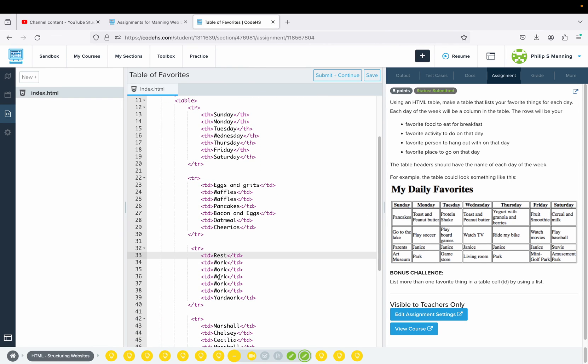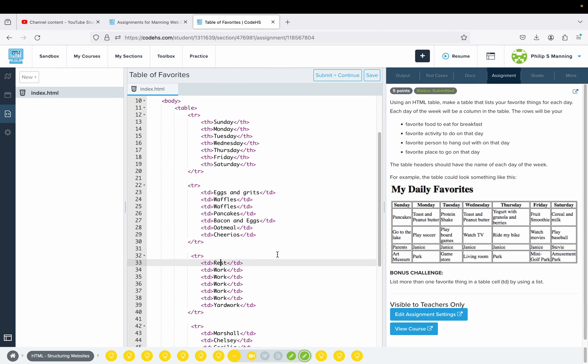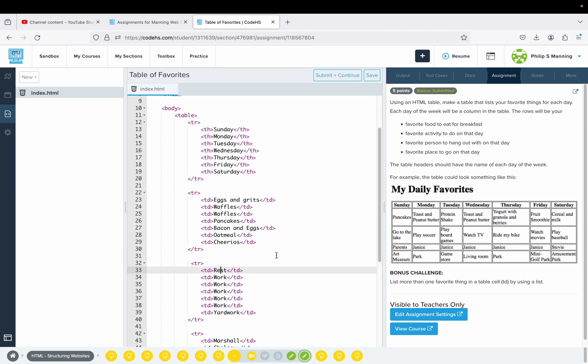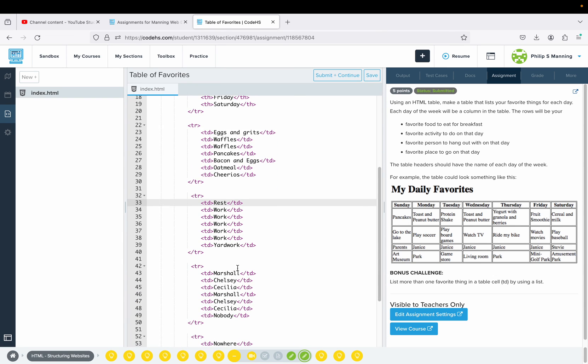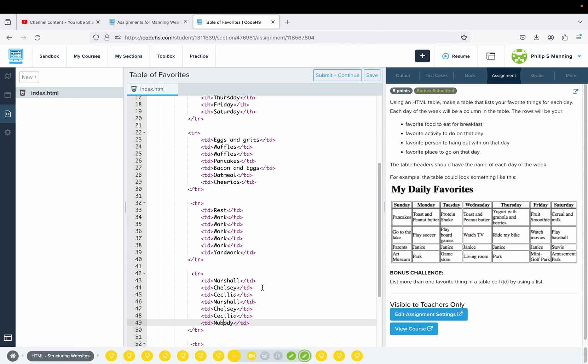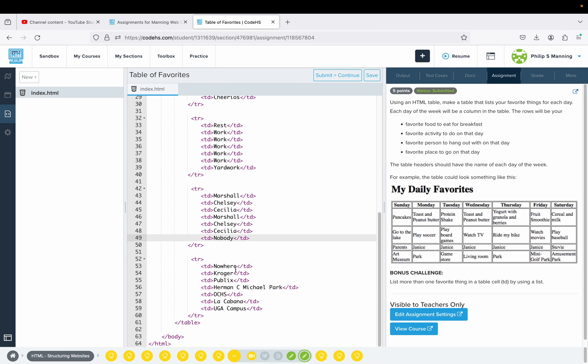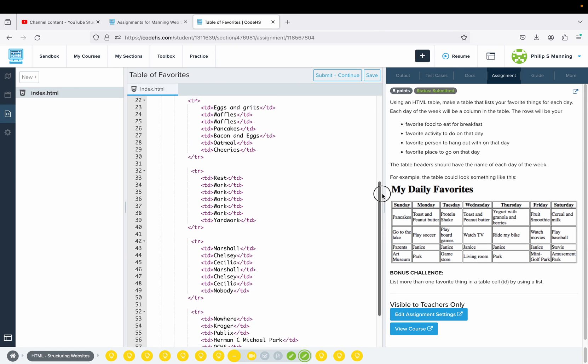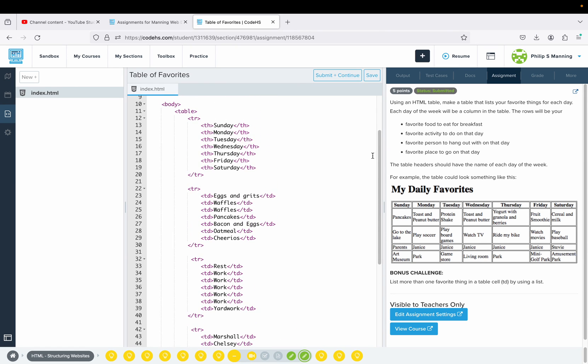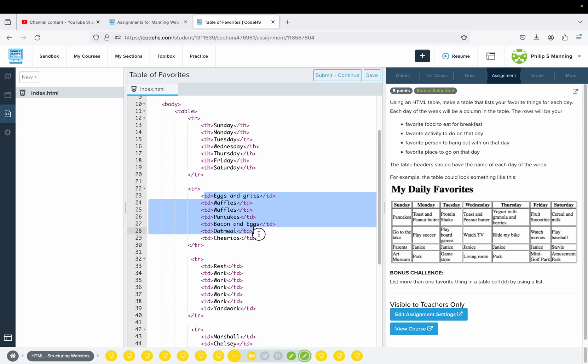Favorite person to hang out with - I just put my wife, my son, my daughter, just kind of cycle through. On Saturday I want to spend some time in the yard. Then your favorite place to go each day. Notice the structure is exactly the same. The exception is the first row we have THs, the next one, two, three, four rows each have seven TD tags, and the content for a corresponding day is there.